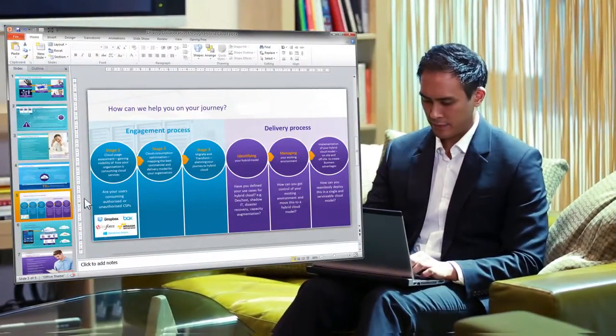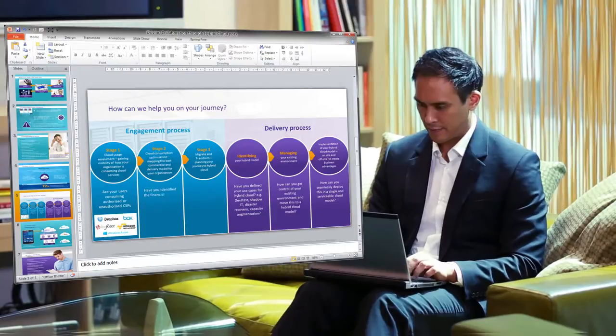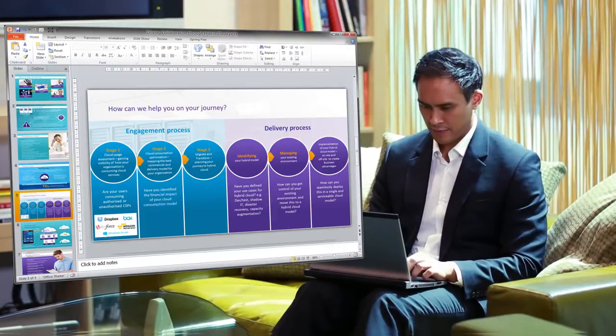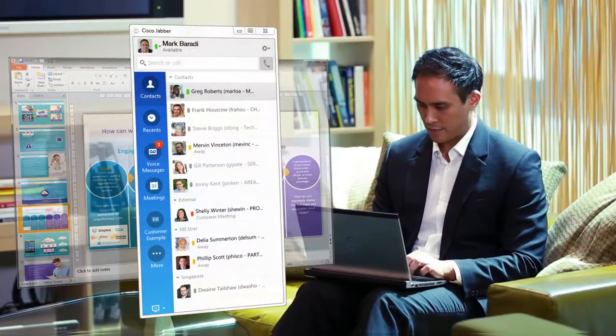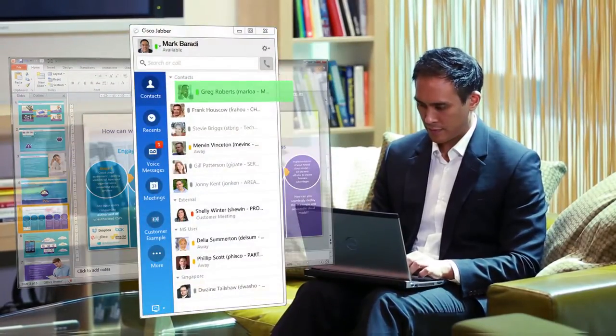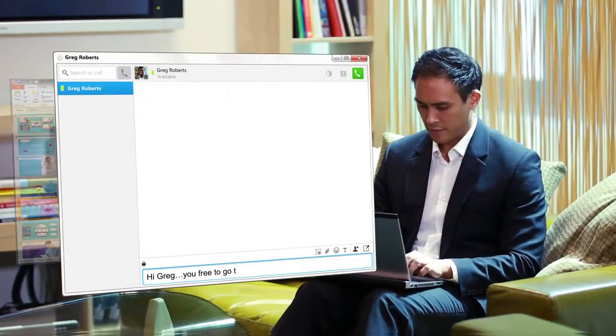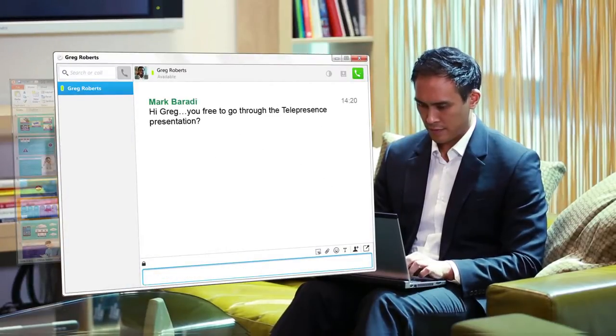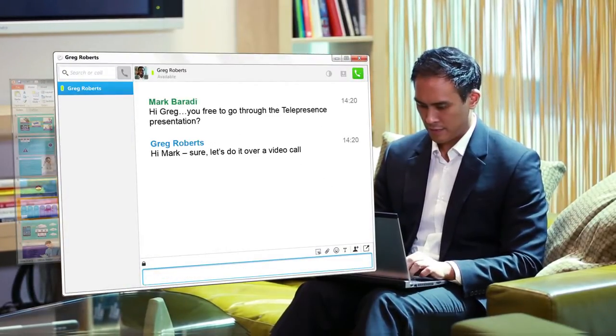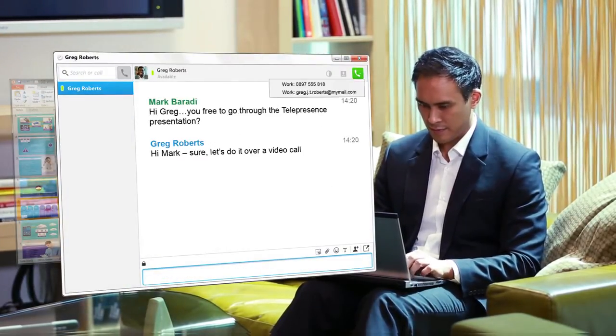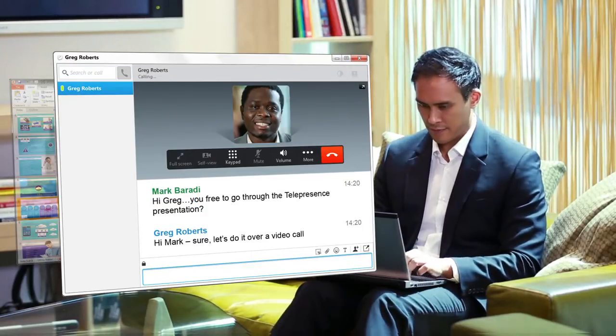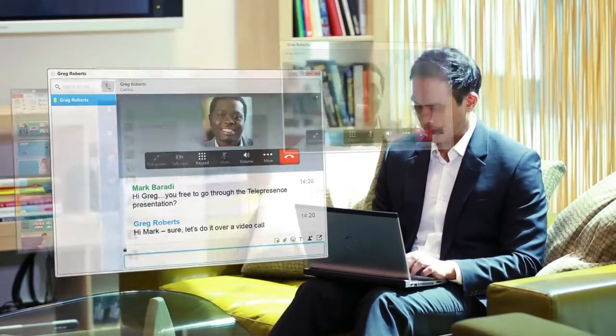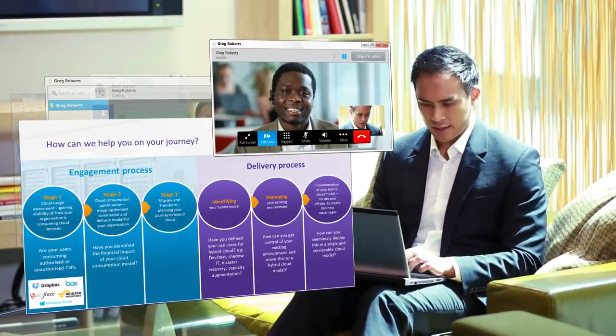Mark, a marketing director, is working from home on a new product development and needs some input from Greg on a presentation for a telepresence meeting. Using Cisco Jabber, he IMs Greg, who he sees is available, and they share the presentation over an HD video call.